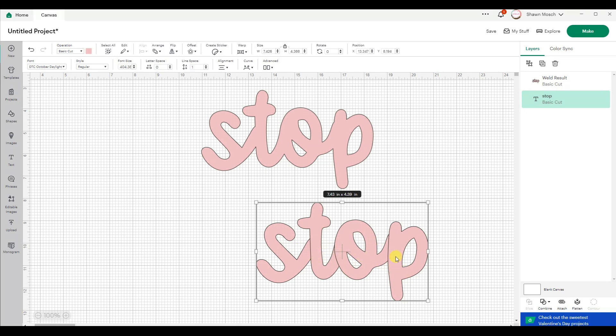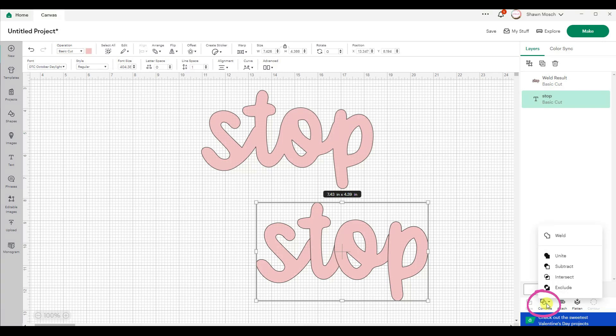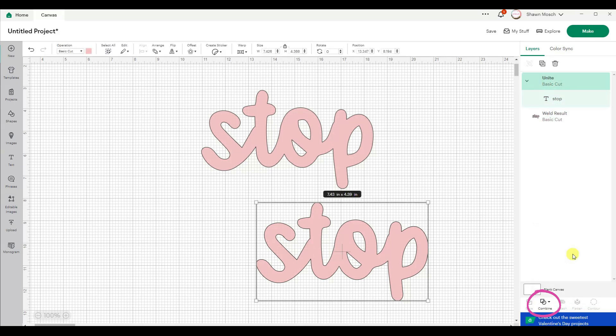So I have another word stop with those same letters overlapping. This time when I go to combine, I'm going to click on unite. You can see it does the exact same thing as weld.